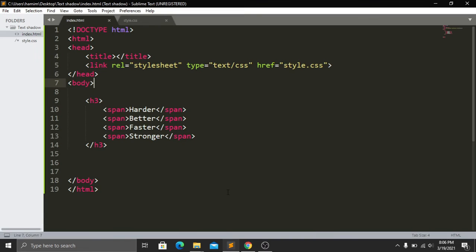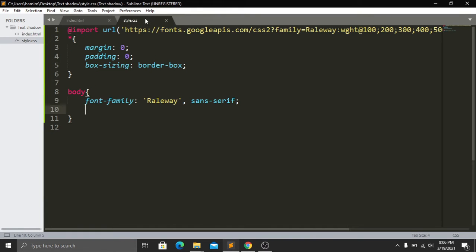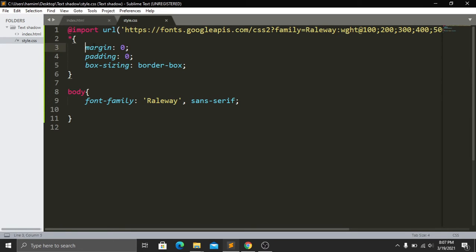To do this, let's go to our stylesheet. In our stylesheet I have added a Google Font — the name of this font is Raleway. Then in our star selector I have added margin zero, padding zero, and box-sizing border-box.